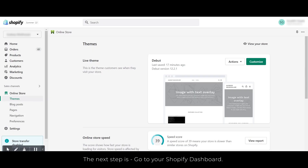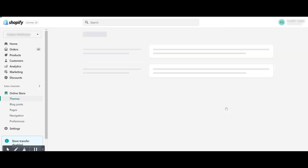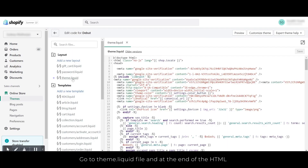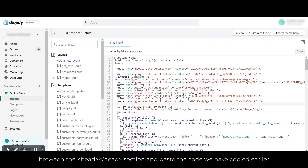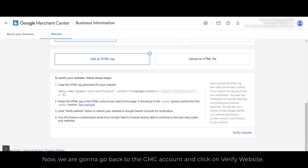The next step is going to your Shopify dashboard, then go to Online Store and open Themes. In Actions, go to Edit Code. Go to the theme.liquid file, and at the end of the HTML between the head and head section, paste the code we copied earlier. Click on Save.